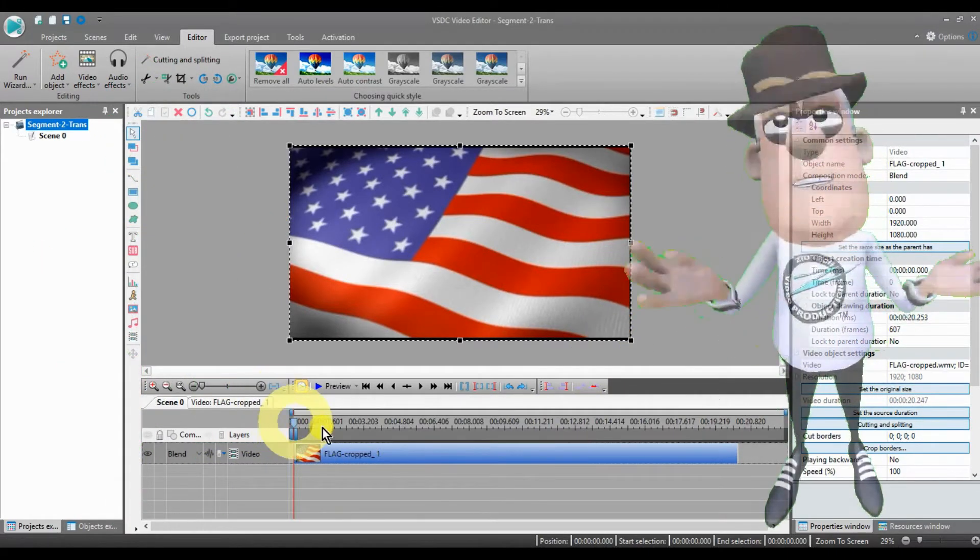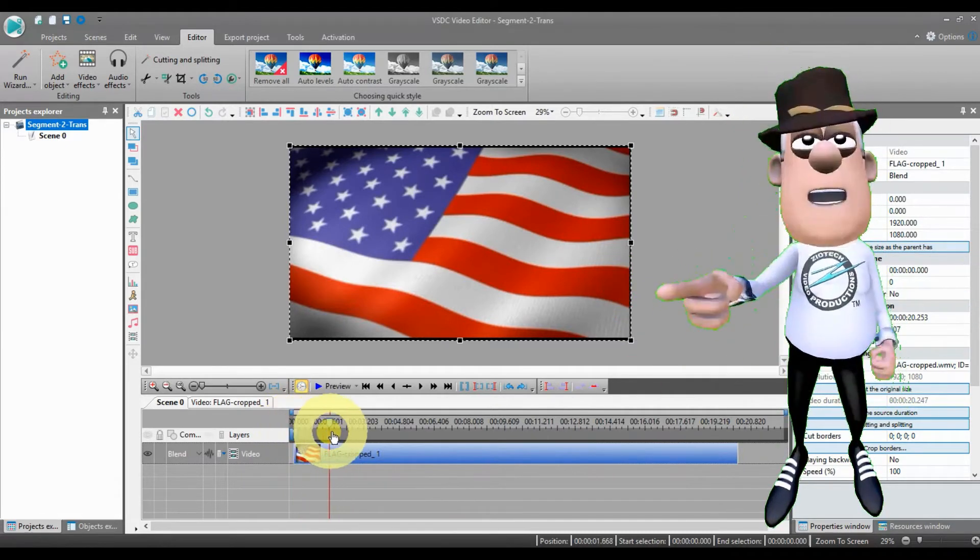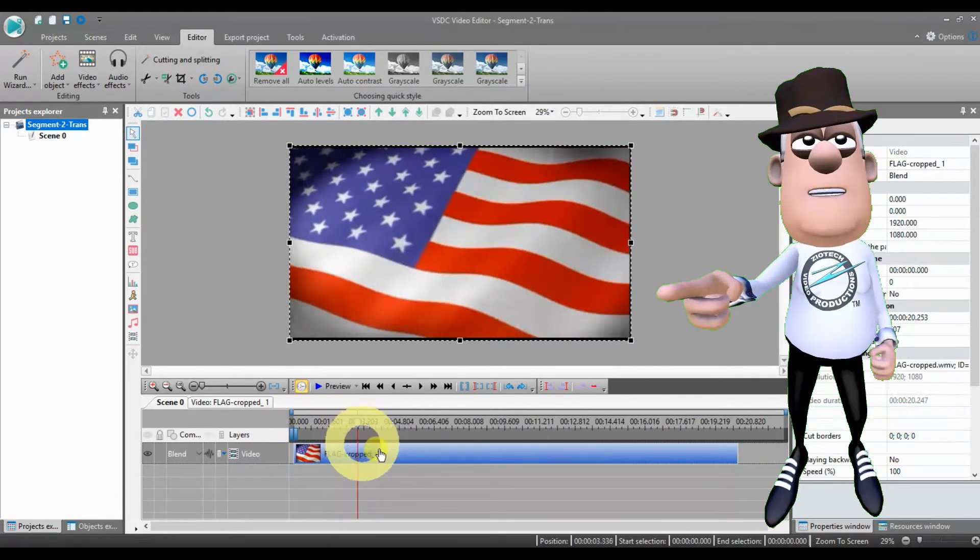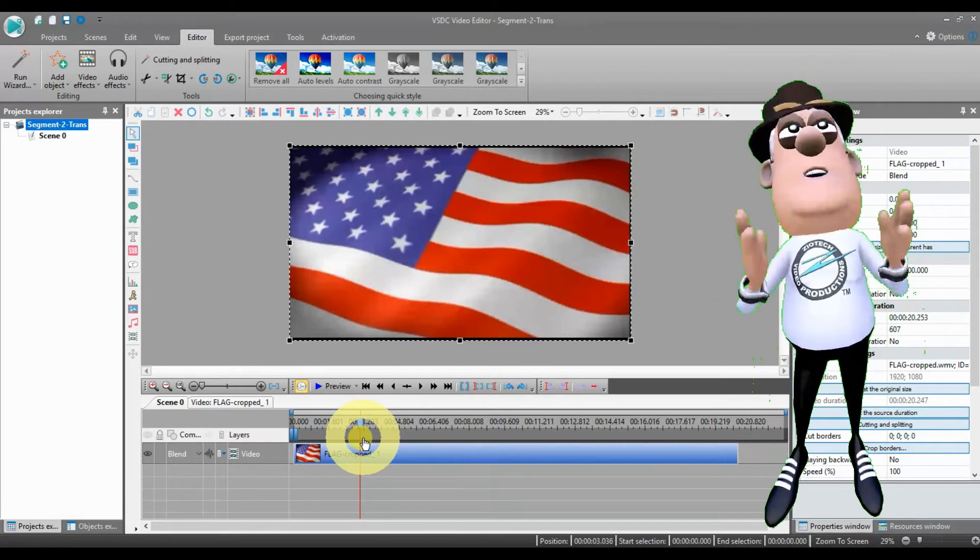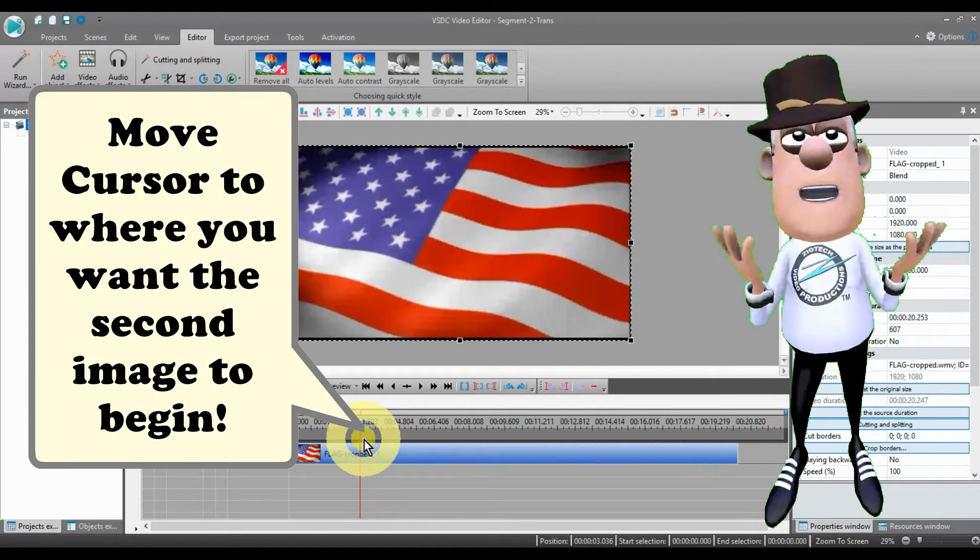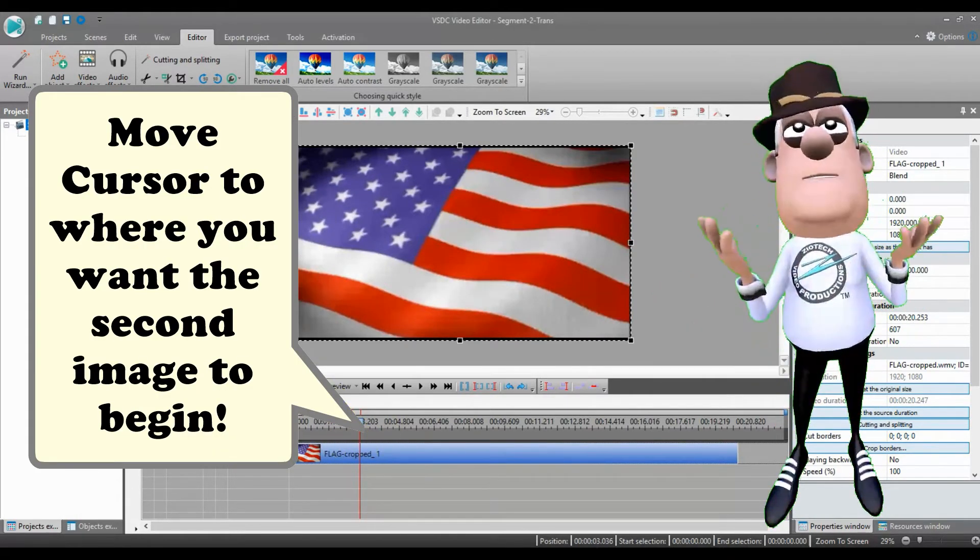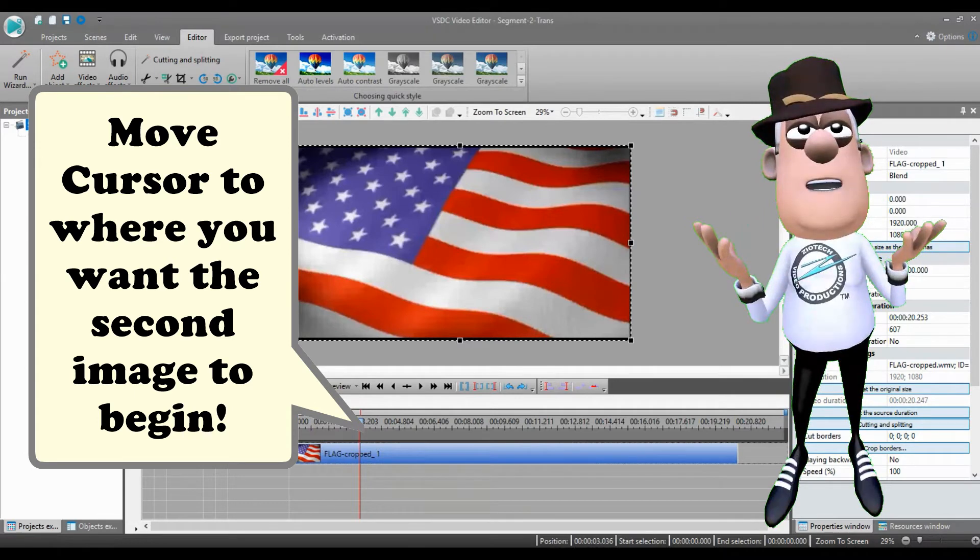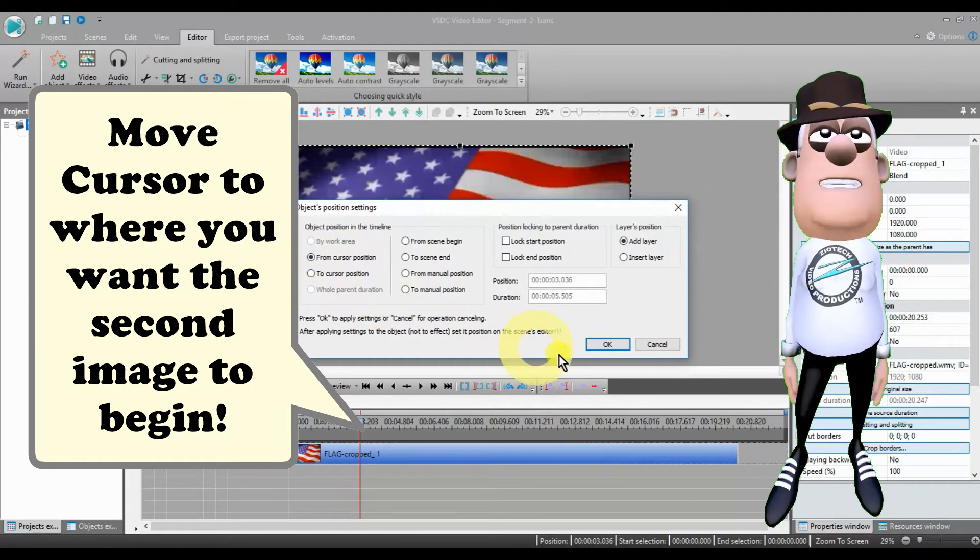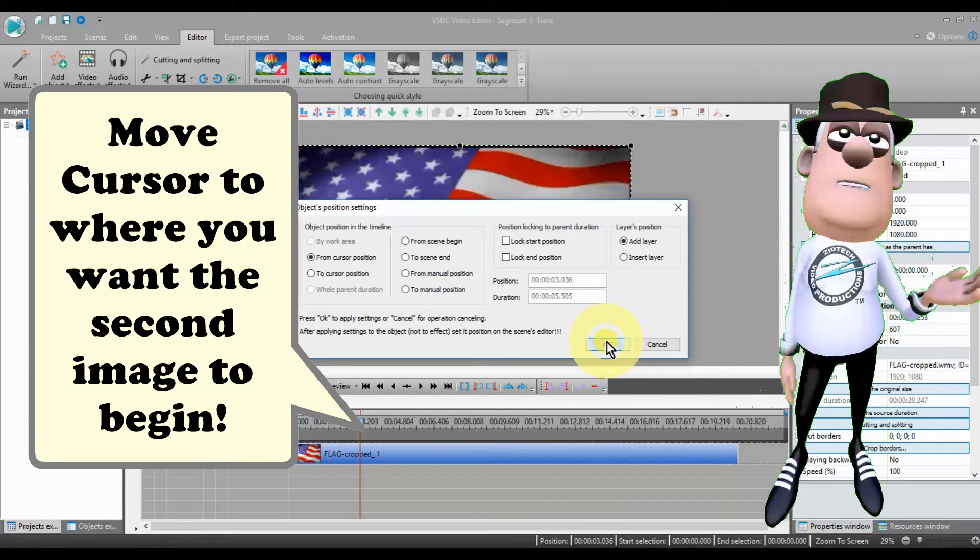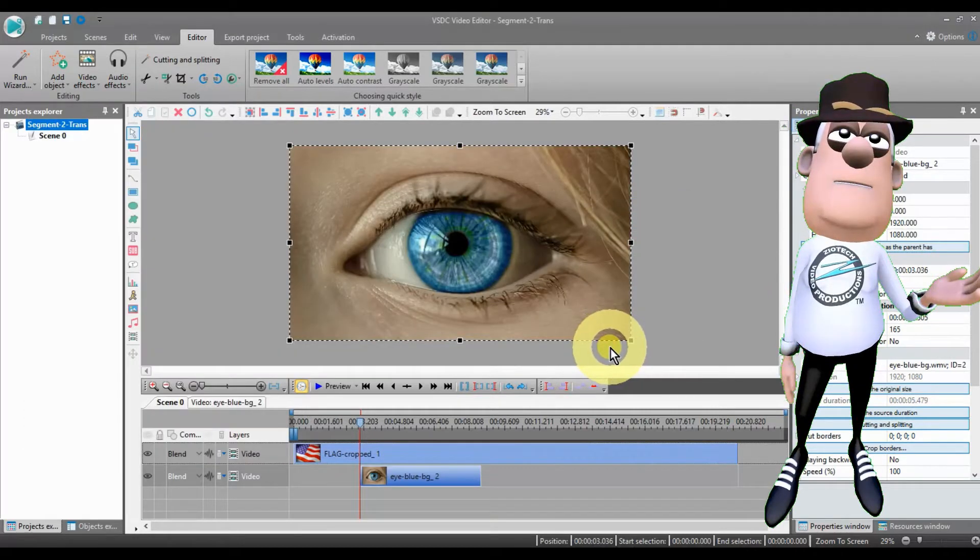First, place your background image or video on the editor. Secondly, before placing the image or video that you want to make transparent, move the timeline cursor to a point where you want the transparency operation to begin.